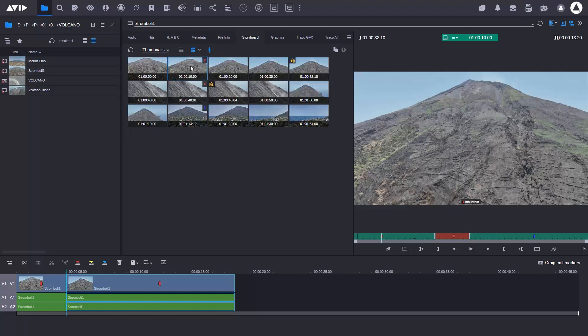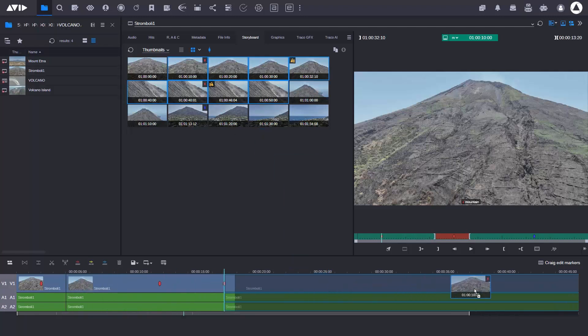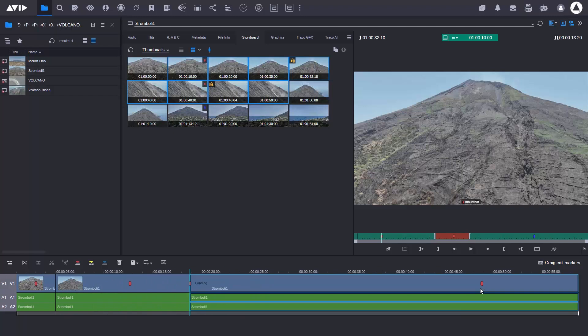Here I can select multiple thumbnails altogether by holding down the shift key, then drag them down into the timeline and add them all together.